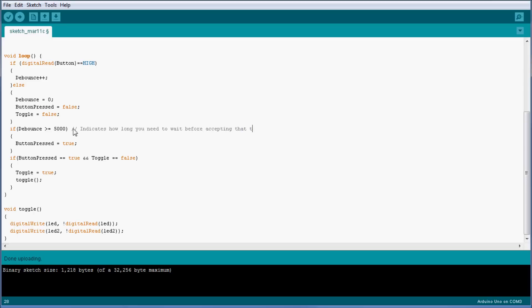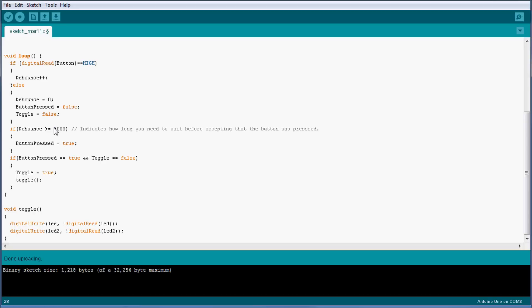Just to explain this a little bit, you may set this to a lower value, so for example 500 or even 50, but the lower you set it the less time you give yourself to check the debounce. So preferably you would like to set it as long as you can without having a delay in your button. So let's take a look at what our same setup does right now.